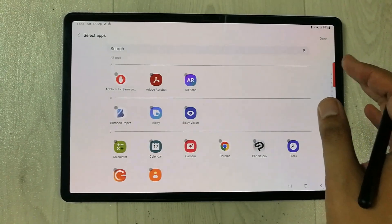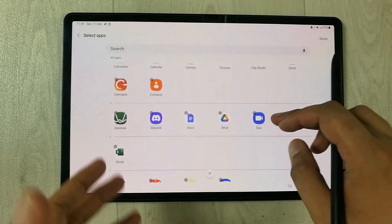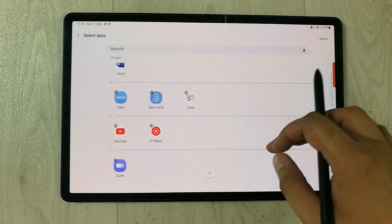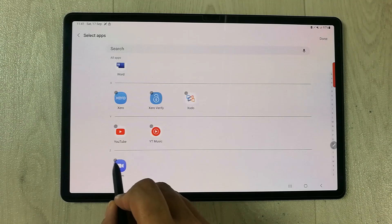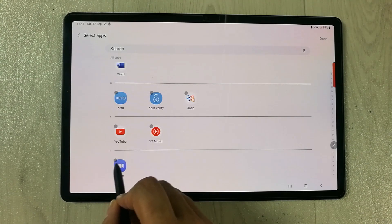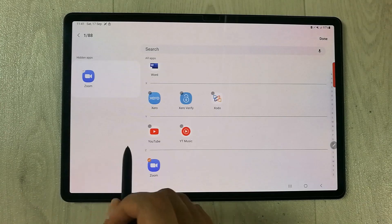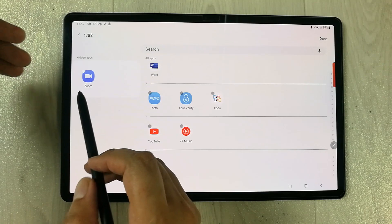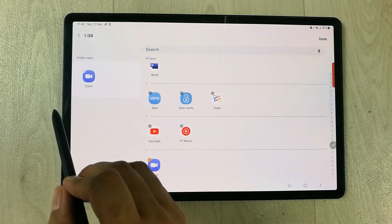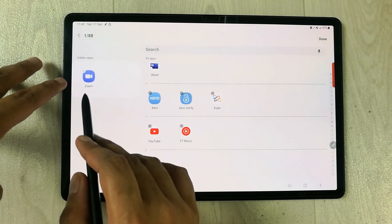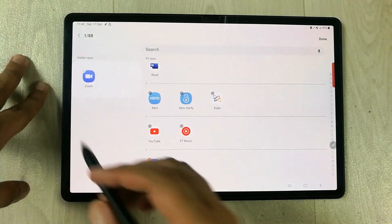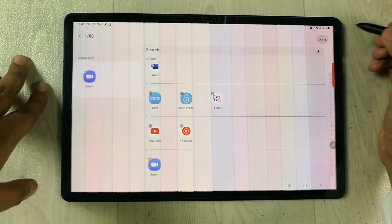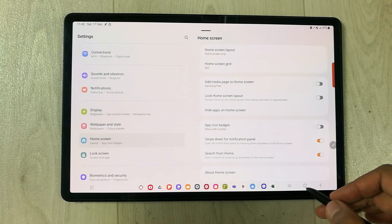Once you select it, it will open a new window showing you all the apps available on your tablet, and you can hide any of these apps. We want to hide the Zoom app, so search for Zoom. Here is the Zoom app — just select the circle next to it. You will see it added to your hidden apps. You can hide multiple apps at the same time, but for now I will hide only this one. Press Done.